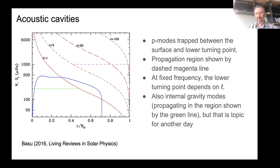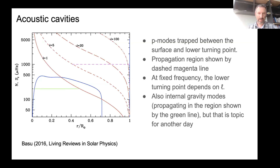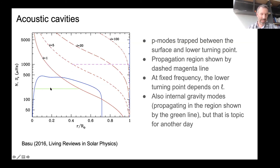The P modes are trapped between the surface and the lower turning point. There's also an upper turning point that depends on the mode frequency and the acoustic cutoff frequency. In the propagation diagram, the P modes propagate when their frequency is above the Lamb frequency. The diagram also shows internal gravity modes, which propagate in a region set by the buoyancy frequency, but that's really a topic for another day.